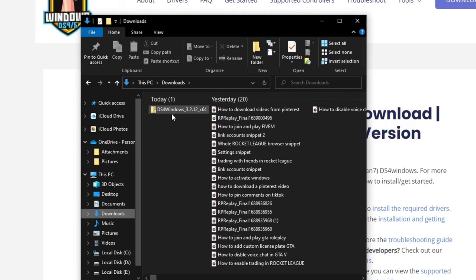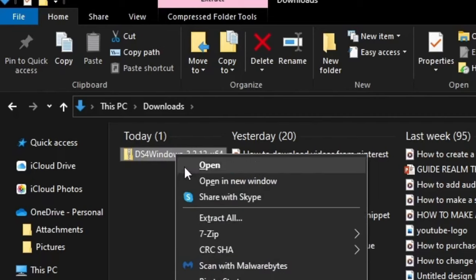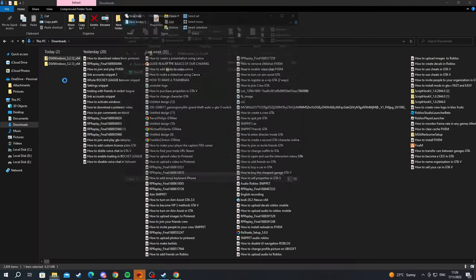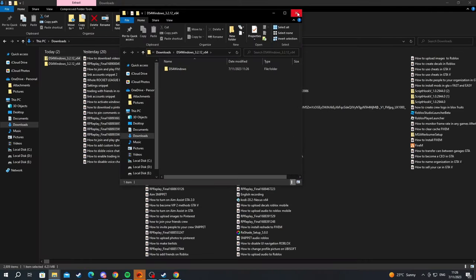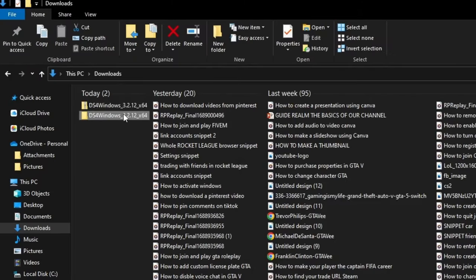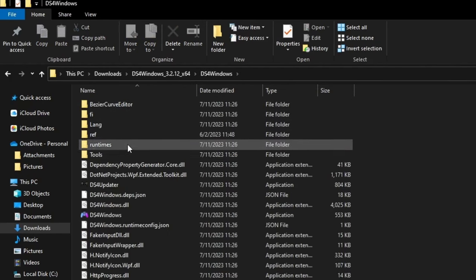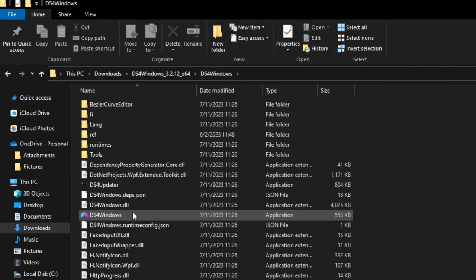Right-click and select Extract All, then press Extract. Once everything is finished, go into the folder that was just extracted and open it up.